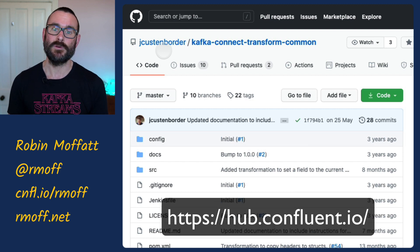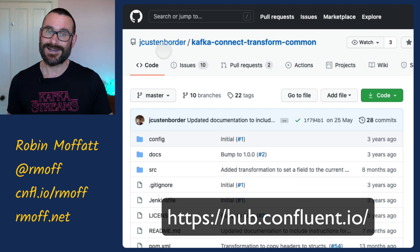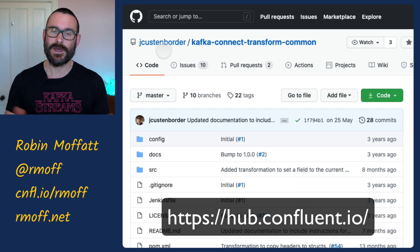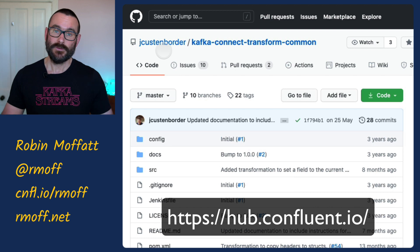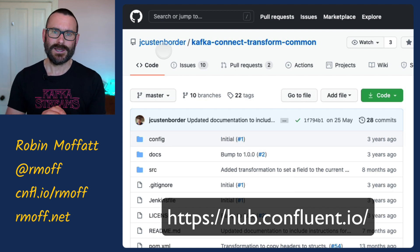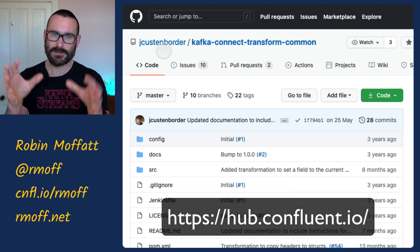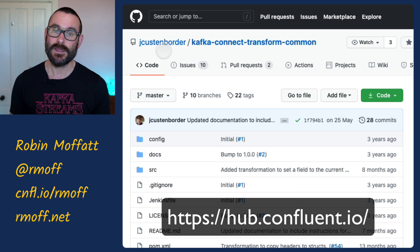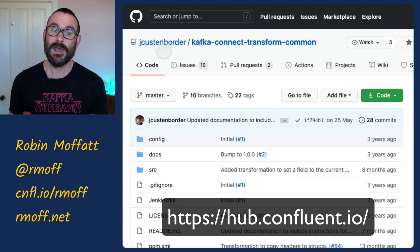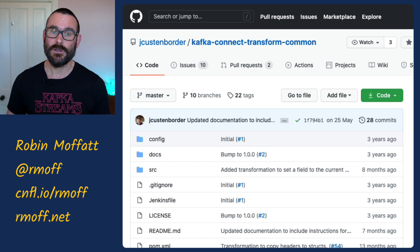Jeremy is a colleague of mine at Confluent, and these transforms are Apache 2.0 licensed and you can actually install them from Confluent Hub. Some of the ones you find on GitHub you'll have to download and do a Maven build, which for plenty of people is fine, but for some people — me included — that's a bit daunting because I'm not a Java person. I like things that are just built and ready to use. From Confluent Hub we can install those single message transforms and start trying them out.